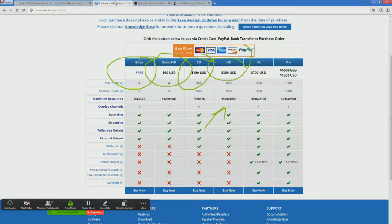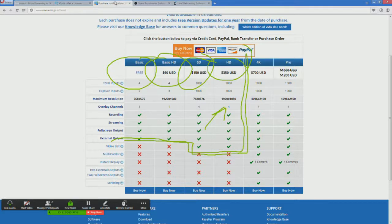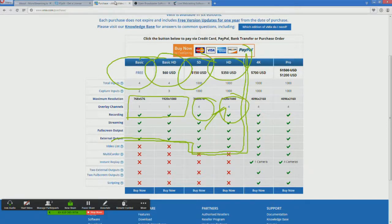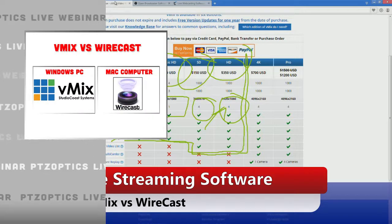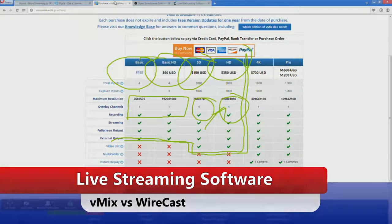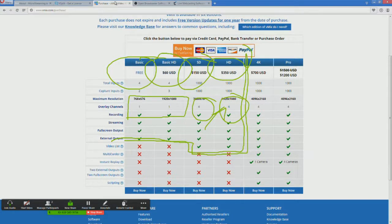You're getting basically all of these features before you hit that $700 price point. External output is a feature I use a lot — it allows you to have an external monitor showing your full screen output, your preview, or pretty much anything. Then there's streaming, recording, and your channel overlays. That's a big difference between the basic and the HD tiers — the basic only gives you one channel of overlay. With four channels of overlay, you can start doing real broadcasts that look like they're from a television series.